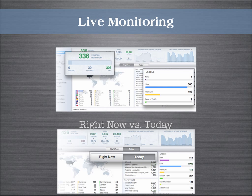The live monitoring option allows you to observe visitors in real-time and gain insights into navigational behavior and trends. You can even use Wupra to compare real-time activity to daily totals by using the Right Now vs. Today report.